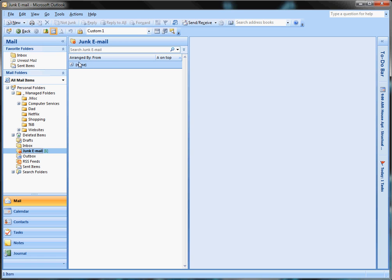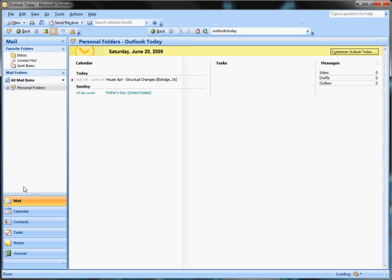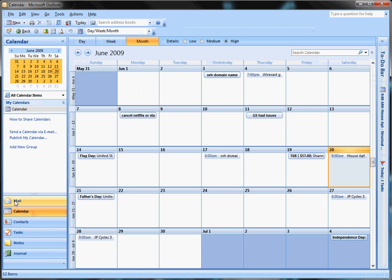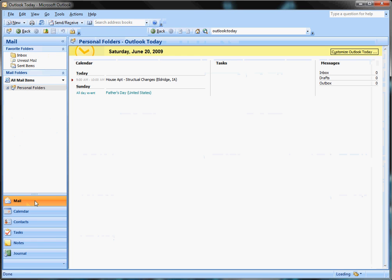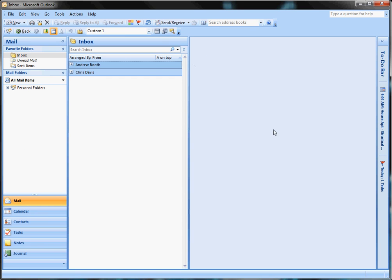I'll go into more detail about the arrange by and all this stuff in some other tips, especially the calendar. You should see my calendar at work. It's pretty full. I keep very busy at work, but that's it for now.